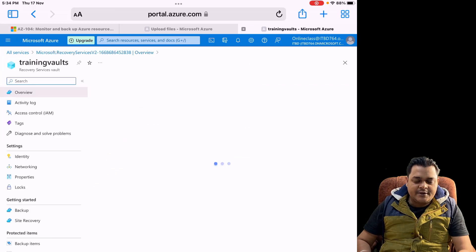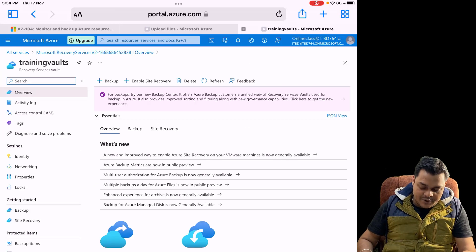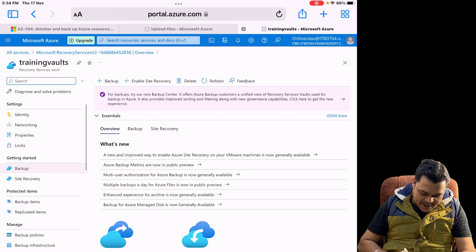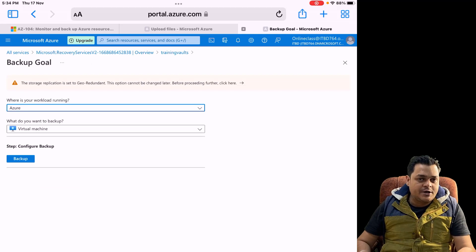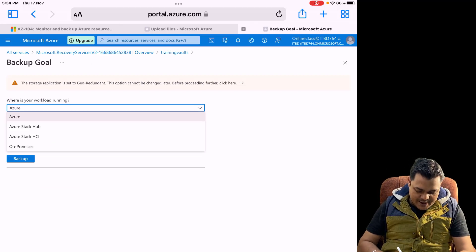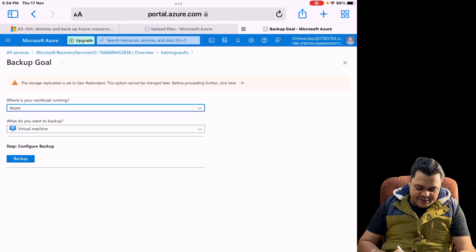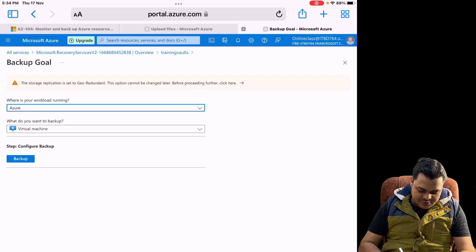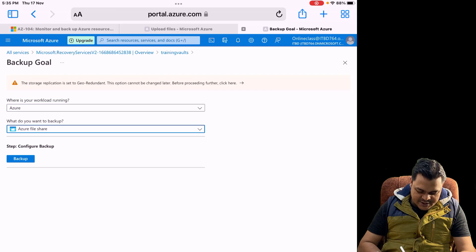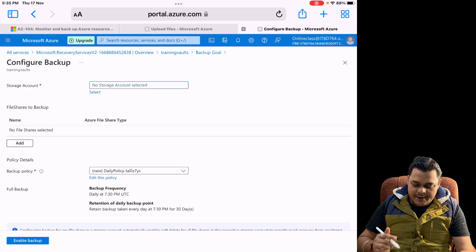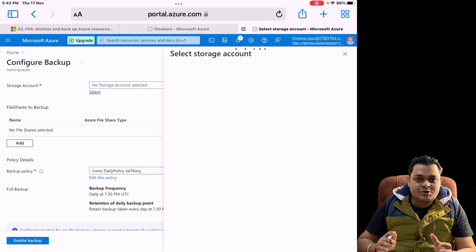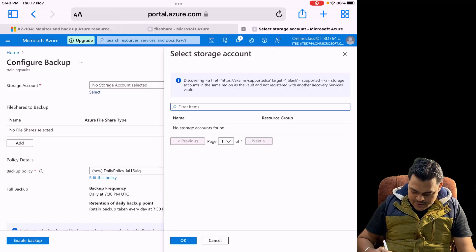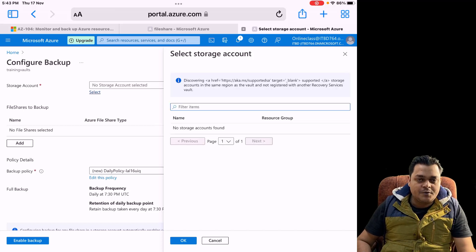Open the Recovery Service Vault — under it we will find a number of options. Click on 'Backup' — it gives you options to create multiple types of backup: Azure Backup, Azure Stack, Azure Stack HCI, or on-premises. Since we want to create backup for our file share, select Azure and then File Share, and click 'Add' or 'Backup'. It will redirect you to the page to select your storage account.